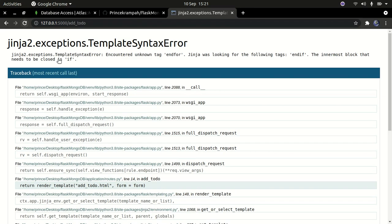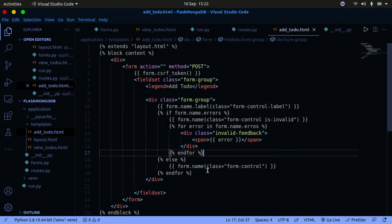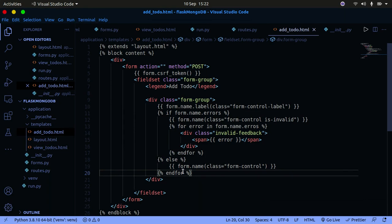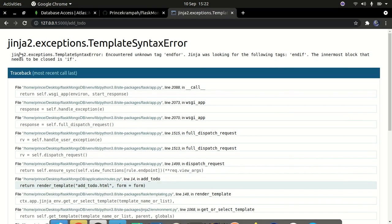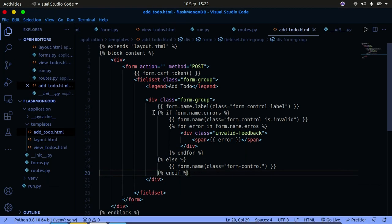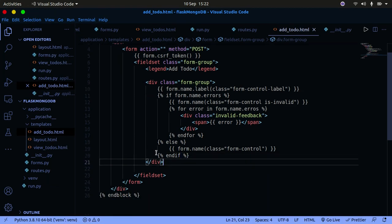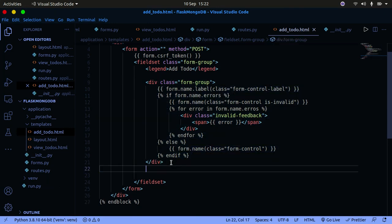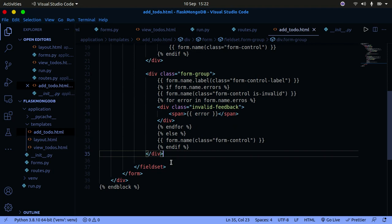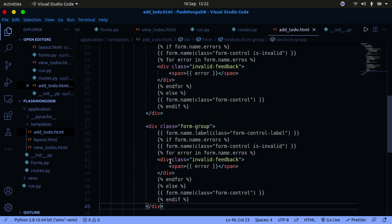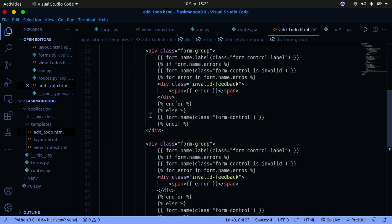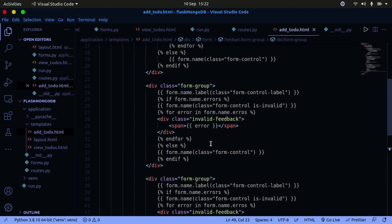Going back to refresh the page, we got a template error — we were missing an 'endif'. Make sure you use 'endif' not 'endfor'. After fixing that, refresh again and the form displays correctly. This same pattern repeats for all the other fields — it's similar for the description field and slightly different for the select/choice field, but you can repeat the same approach and it will work fine.